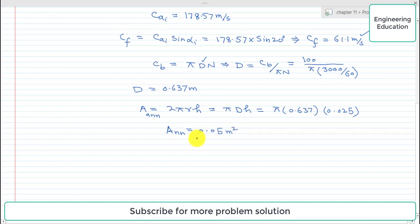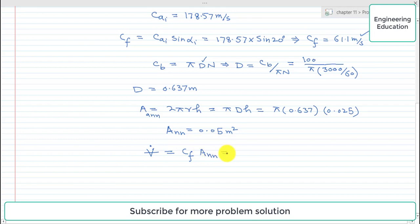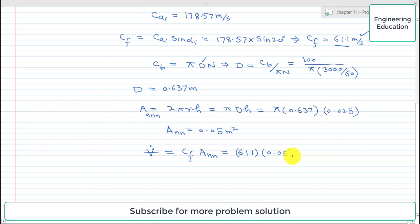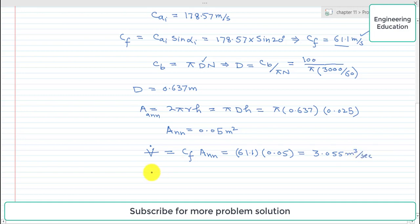Now to find the volume flow rate through the turbine blading: volume flow rate equals velocity of flow multiplied by annulus area. The velocity of flow is 61.1 meters per second and the annulus area is 0.05 square meters. Simplifying, the volume flow rate = 3.055 cubic meters per second.